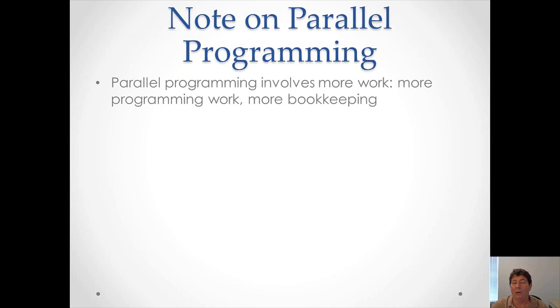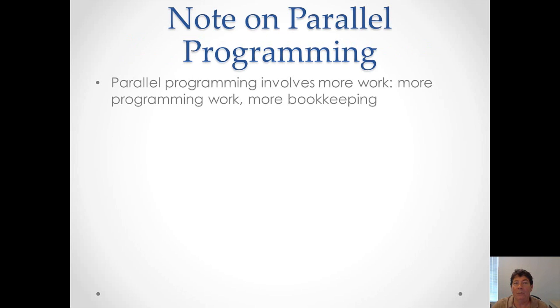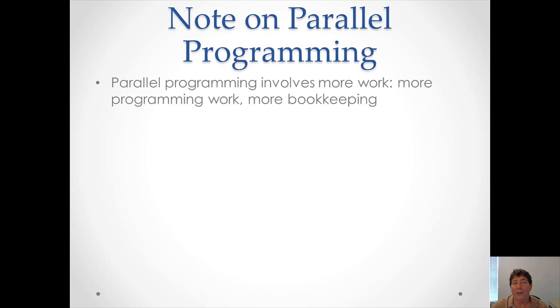Before getting started, let's make a few notes on parallel programming. The first and most important thing you need to remember is that it is more difficult than sequential programming. We all learn sequential programming to start with. That's one instruction comes after the other. But with parallel programming, you have things happen simultaneously, which means you have to keep track of many more things. It requires a lot more bookkeeping.